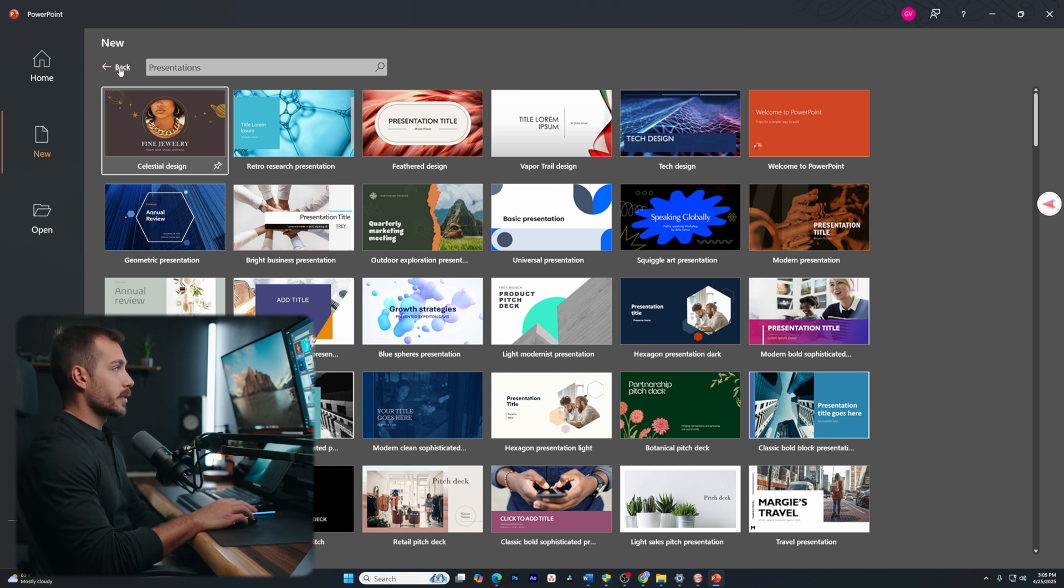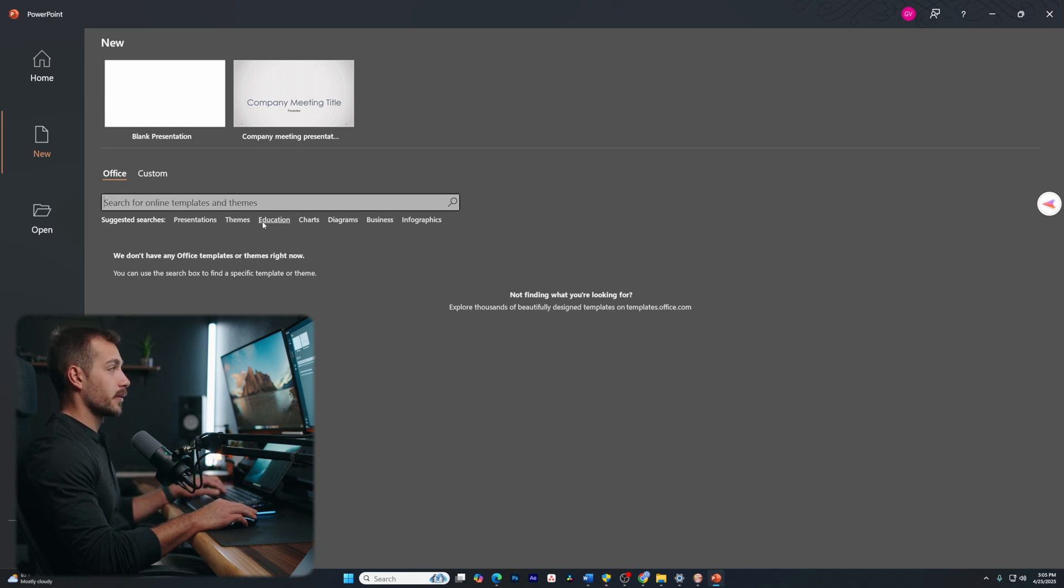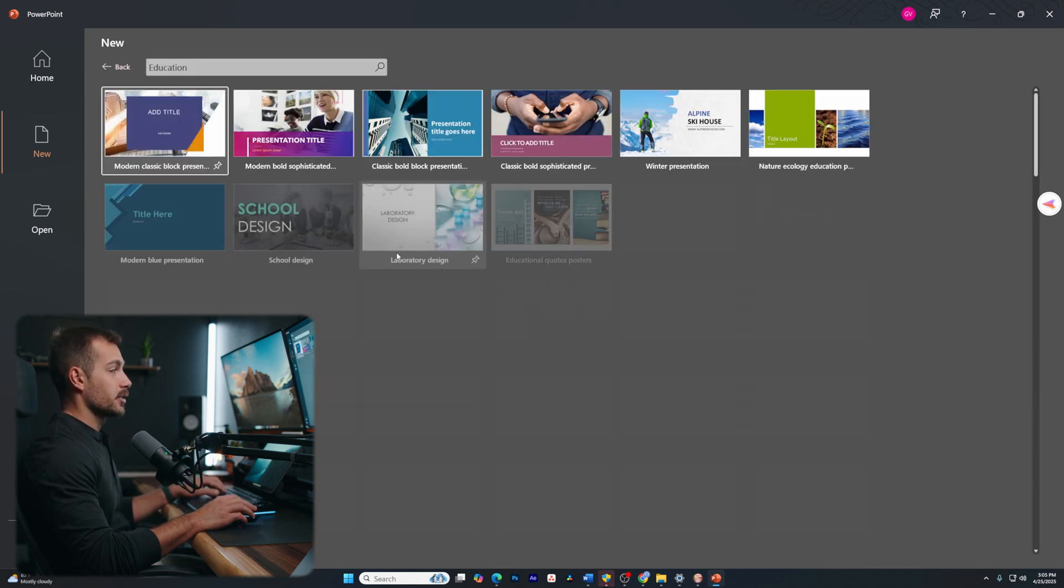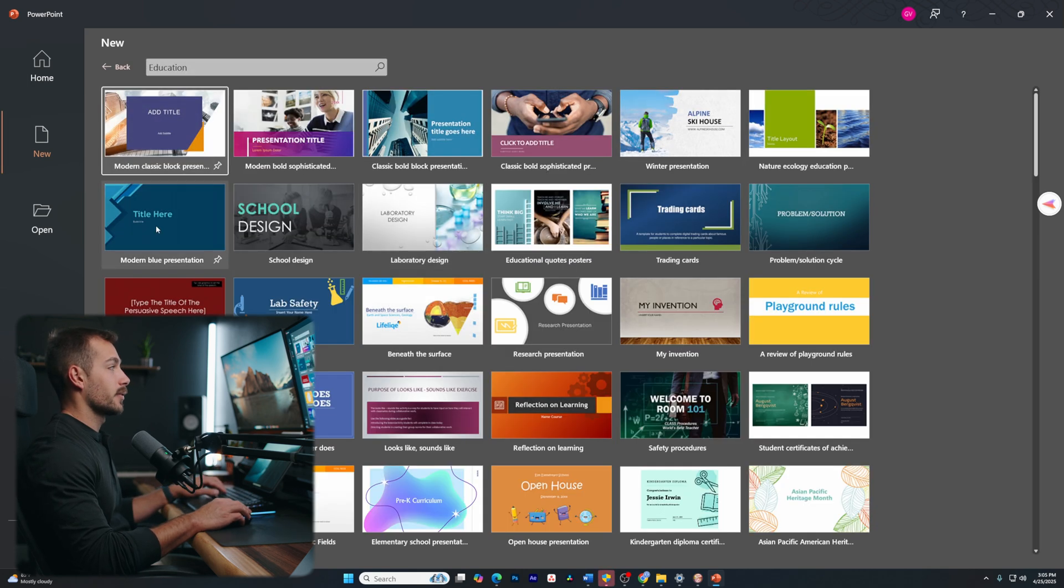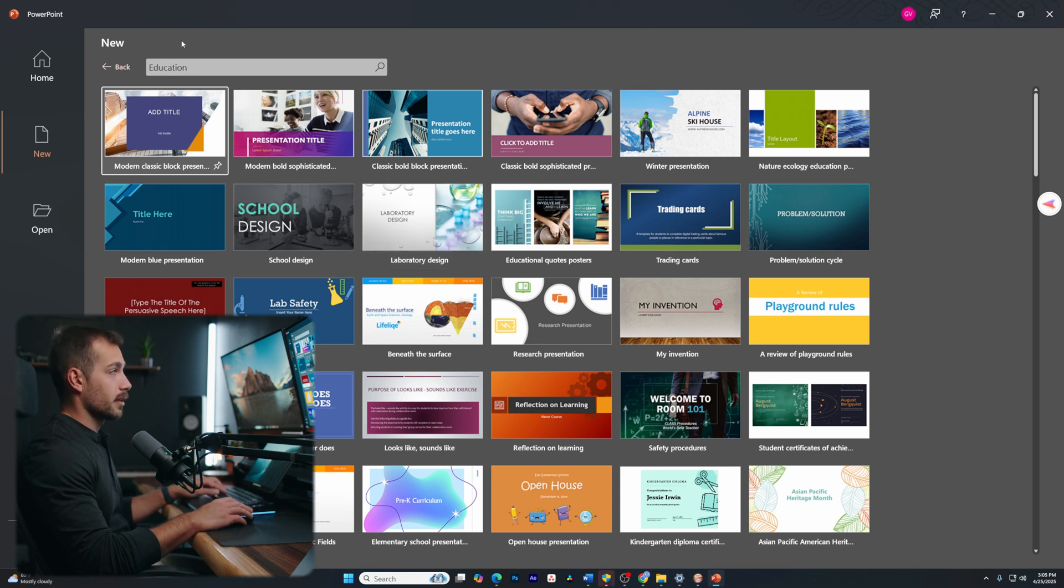For the purpose of demonstration, we are going to start in a blank presentation, but just know that you can search for specific things here. For example, maybe education. I can find different PowerPoints that somehow relate to education. You can really search for anything that you'd like here.